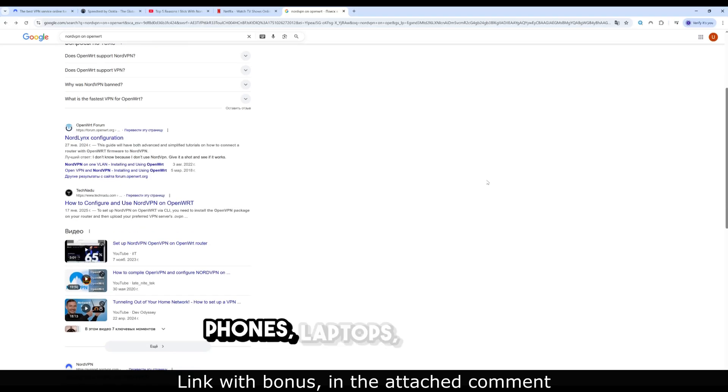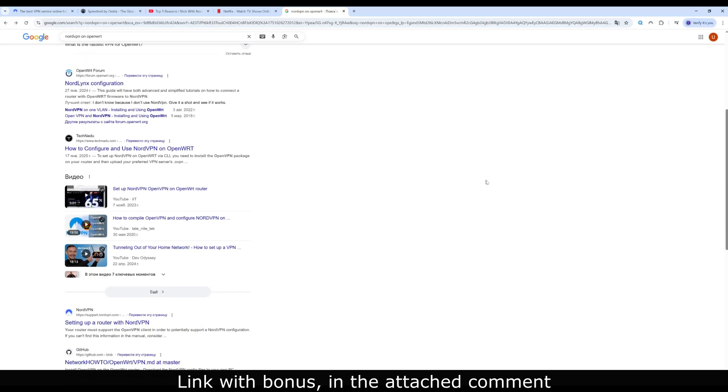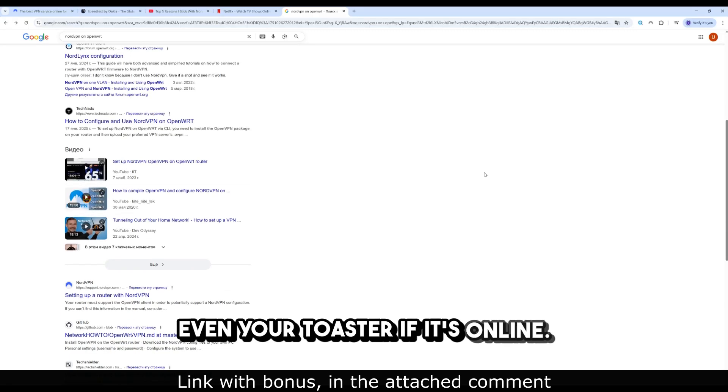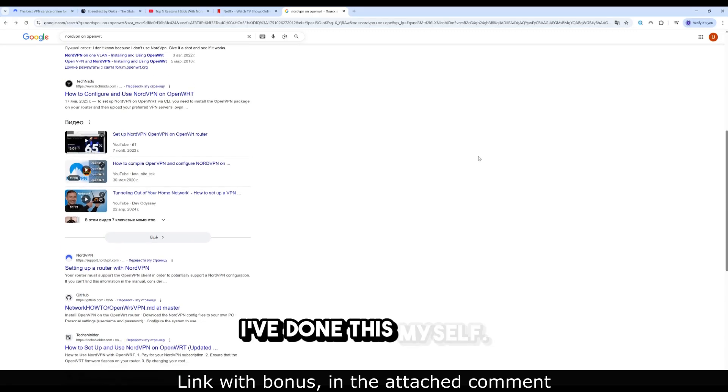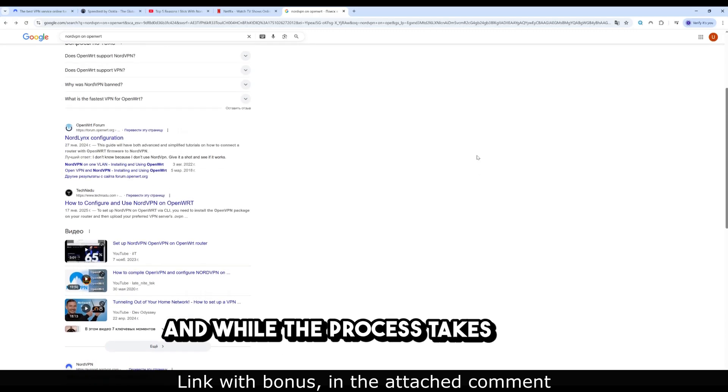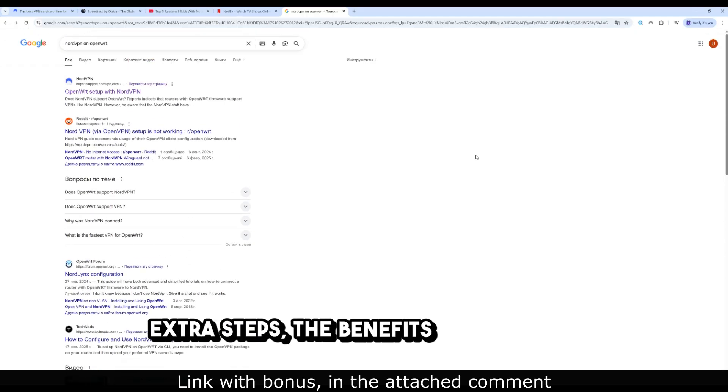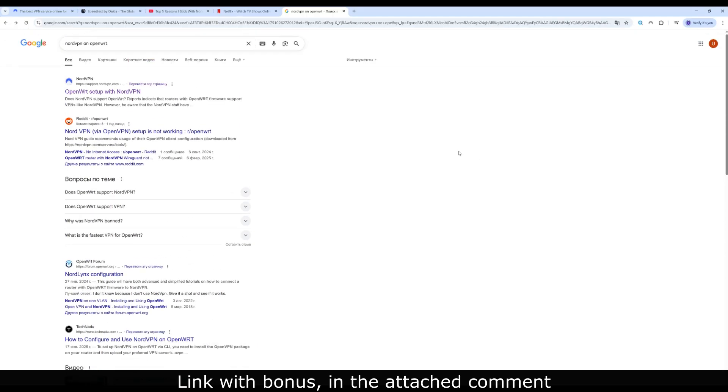Phones, laptops, smart TVs, even your toaster if it's online. I've done this myself, and while the process takes a few extra steps, the benefits are massive.